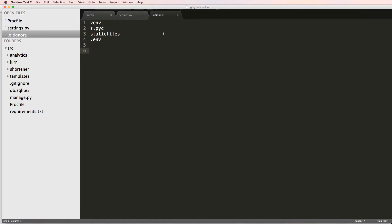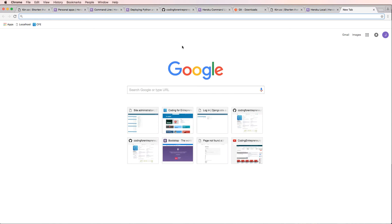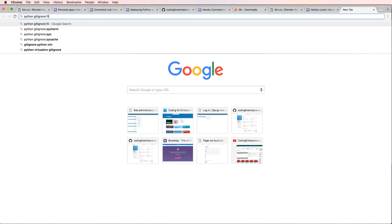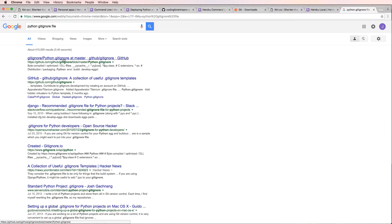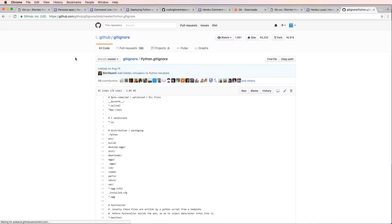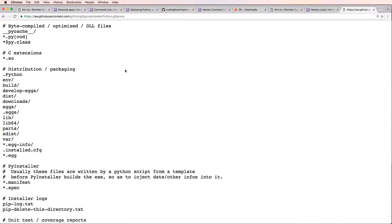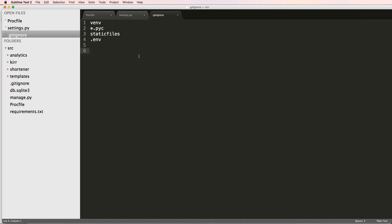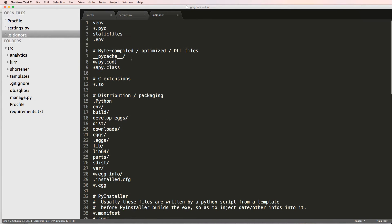This is not necessarily the best .gitignore file, so we can actually get a better one. I'll search for 'Python .gitignore file' and GitHub actually has one that's a bit better. I'll copy that raw content and paste it in here. This gives us a more comprehensive .gitignore than the one Heroku lists. It also includes the .env file, which Heroku tells you definitely not to put in version control.